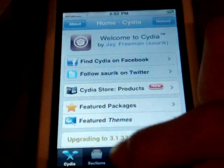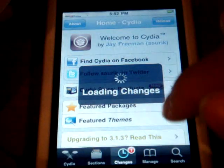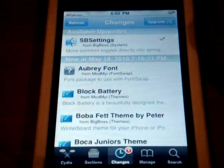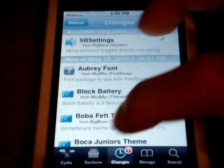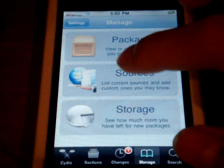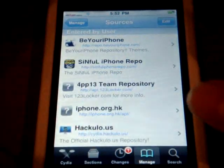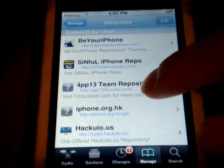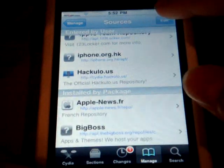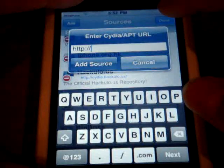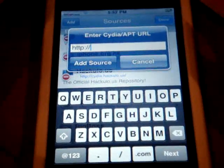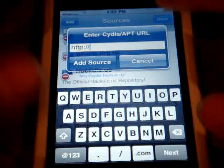The thing you're going to do is you're going to go to Manage, then Sources, and you're going to add a source. So you're going to add a source.